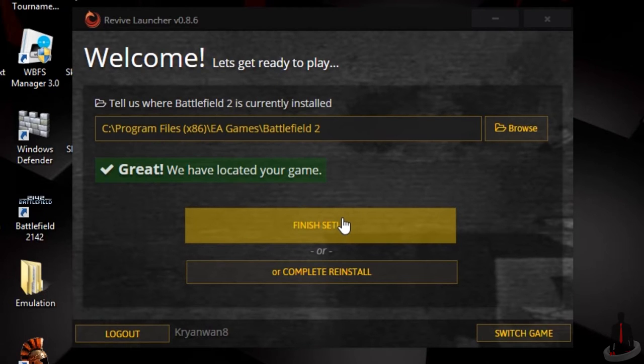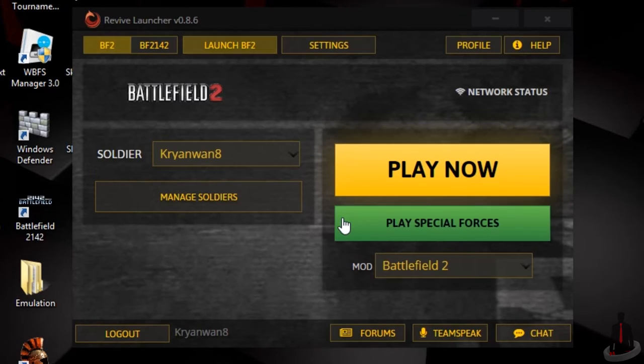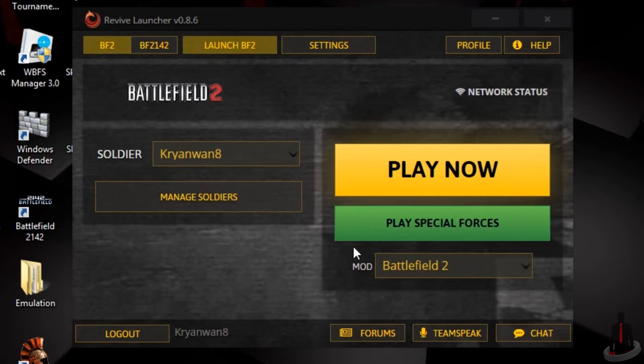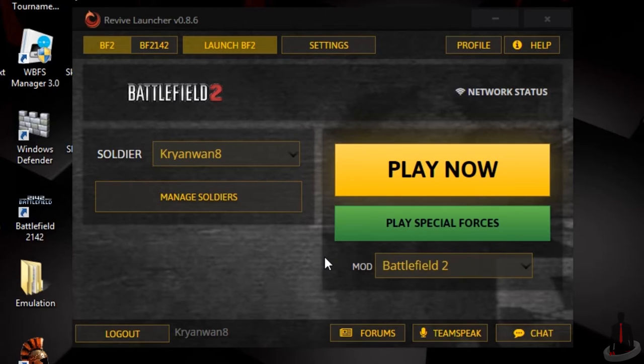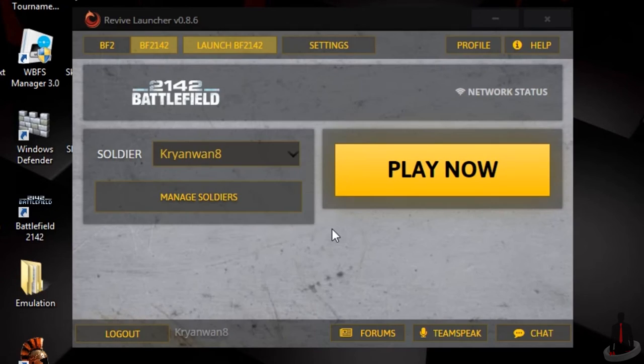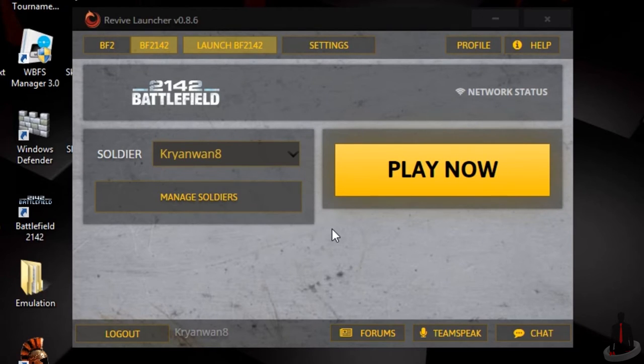Since I just installed Battlefield 2, I'll be shown the main options for it. As you can see, we have a good selection here that includes launching the Special Forces version of the game or loading up a specific mod that you might have installed. But what we're here for is Battlefield 2142. We don't have quite as many options for it, but that's okay. It's great just to have gotten this far.